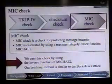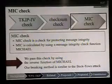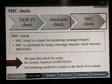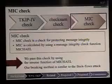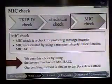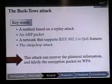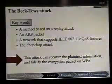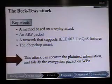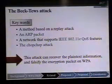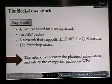Finally, I explain the MIC check. MIC check is a check for protecting message integrity. MIC is calculated by using a message integrity check function called Michael. We pass this check by using the inverse function of Michael. Our breaking method is similar to the Beck-Tews attack, which is a method based on a replay attack. The main target of that attack is a null packet, and it works only on a network that supports 802.11e.